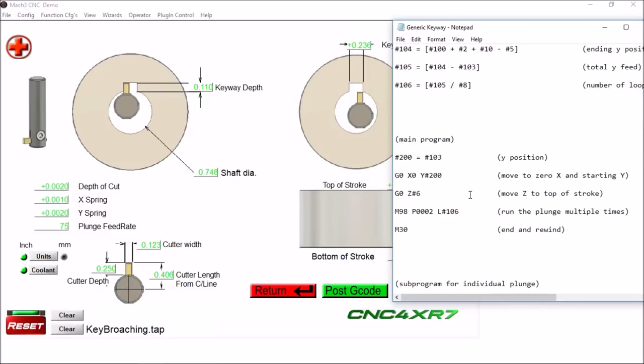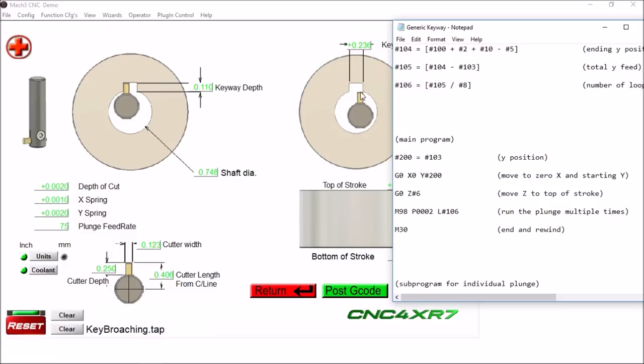Now once we have all of our parameters inputted here, we can take a look at the G-code. So our Y starting position here, so we're going to move X zero to the center. The zero of this particular part will be the shaft zero here, the center of the pulley.